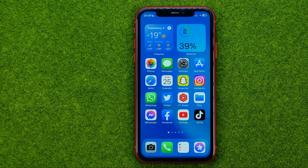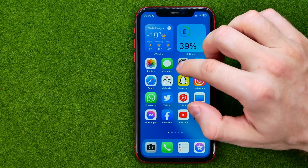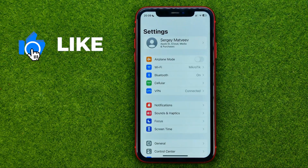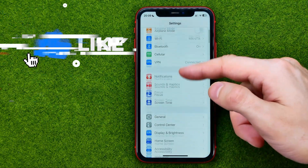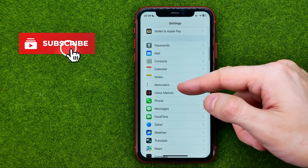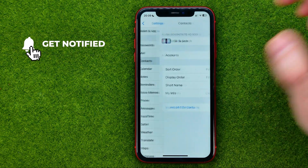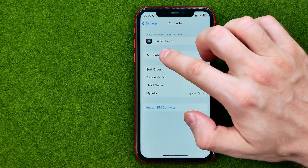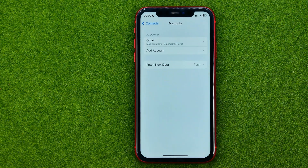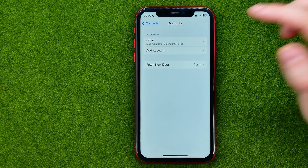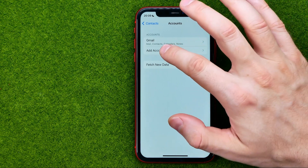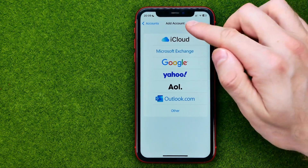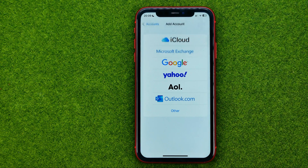So let's get started. First, open up Settings, then scroll down until you find Contacts, then go into Accounts. We need to enter our Gmail account, so tap Add Account, then select Google.